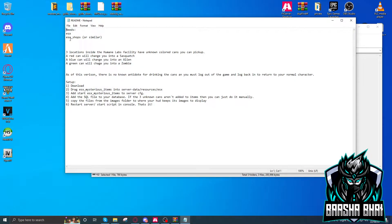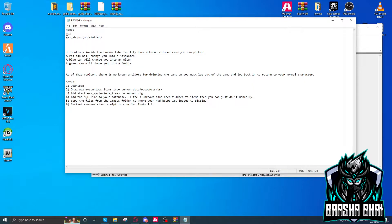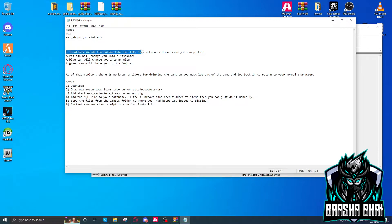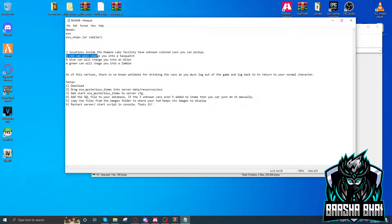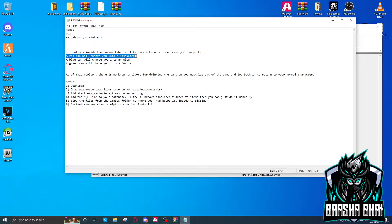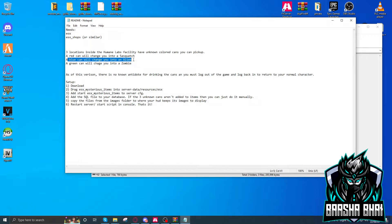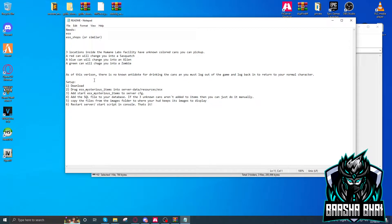It needs ESX shop, ESX, or ESX shop similar. Okay, we need ESX shops. Then there are three locations. I already showed you. You can also change them in the client. Red can will change into Sasquatch, blue can will change into alien, and the green one is for the zombie.